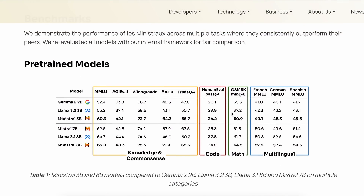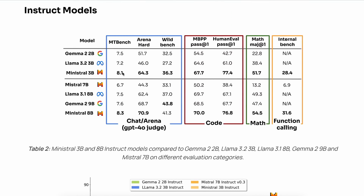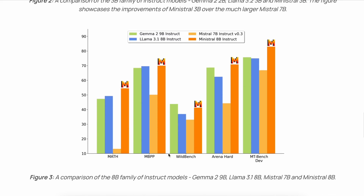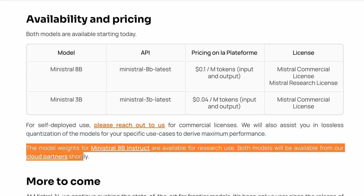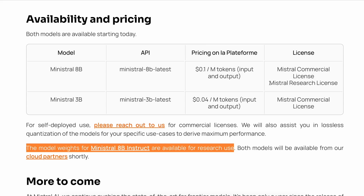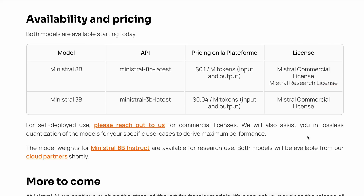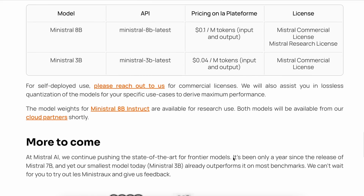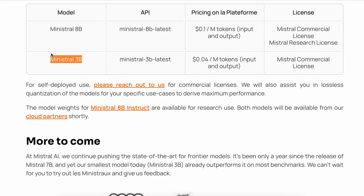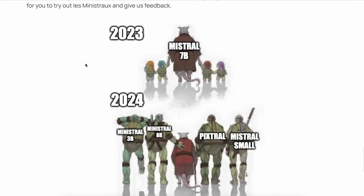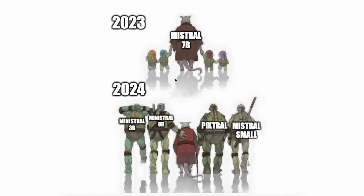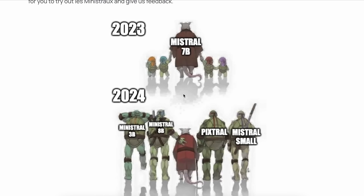You can also check out the Instruct model benchmarks — they're fine, but we'll test them ourselves and see. Now, for the bad part: the 3B model isn't open source. Only the 8B model is open source, and even then it's under the Mistral Research License, which means you can use it for free for personal purposes, but for commercial use you need to get a license from them. The 3B model is only available through their API. The model also isn't available on llama.cpp yet, because it seems these models have a different architecture that isn't supported.